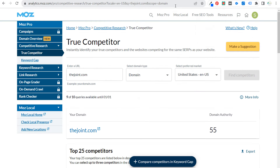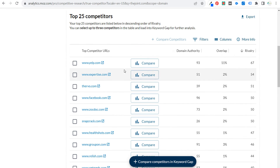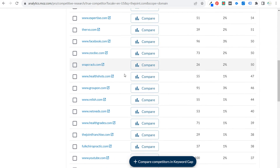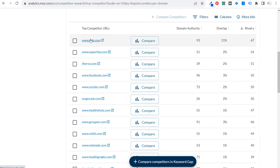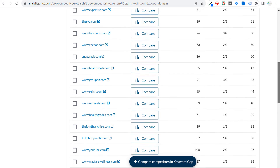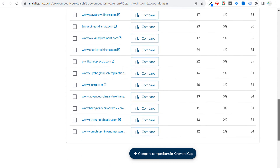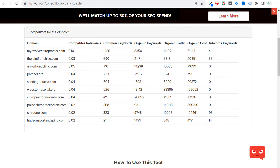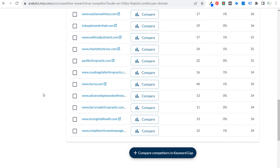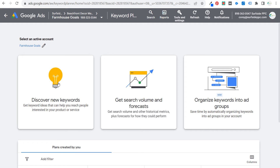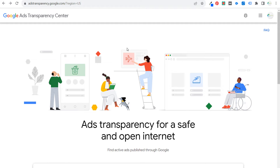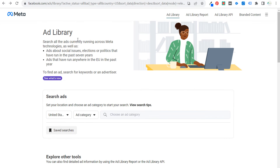Now we did the joint.com. The domain authority is 55, and now we have some top competitor URLs. This isn't perfect — there will be things like Yelp, which isn't really a competitor. But between this Hoth list and the Moz list, we have an endless supply of competitors we can use to see what keywords they rank for using the Google Keyword Planner, check the Google Ads Transparency Center, and check the Facebook Ad Library.